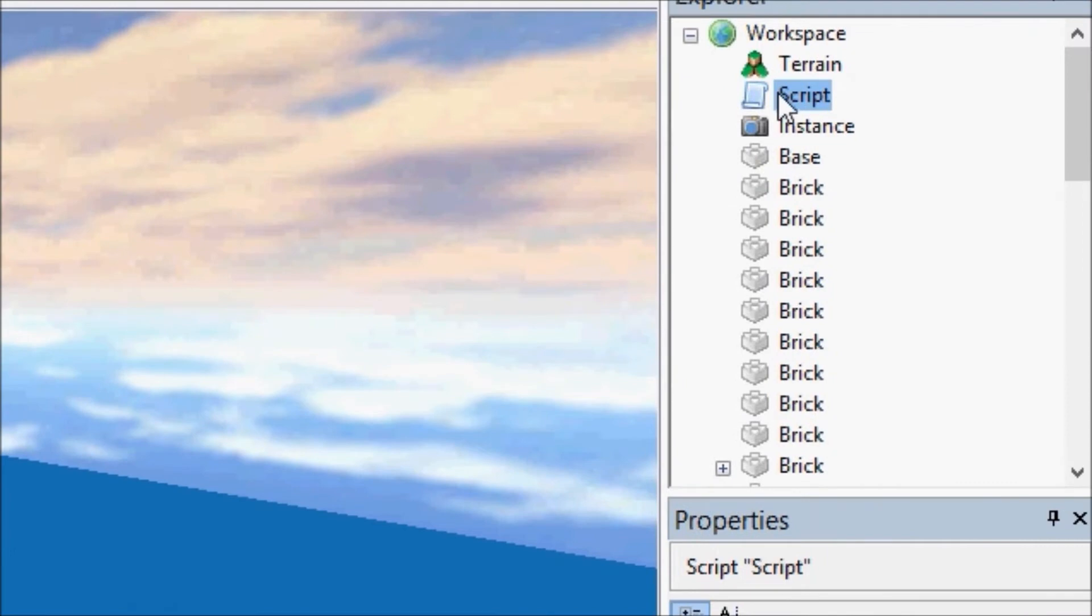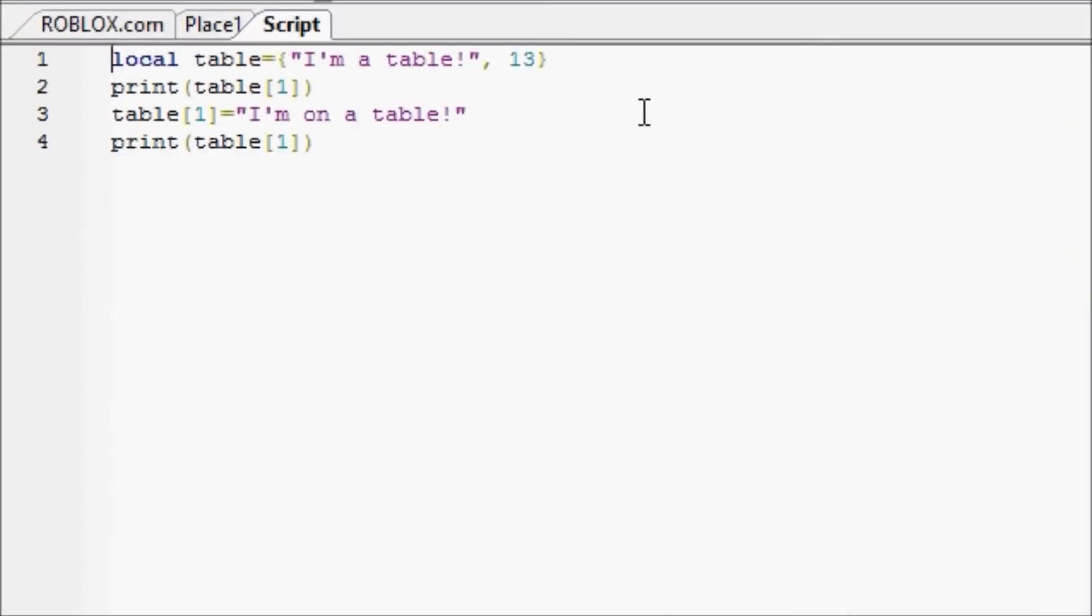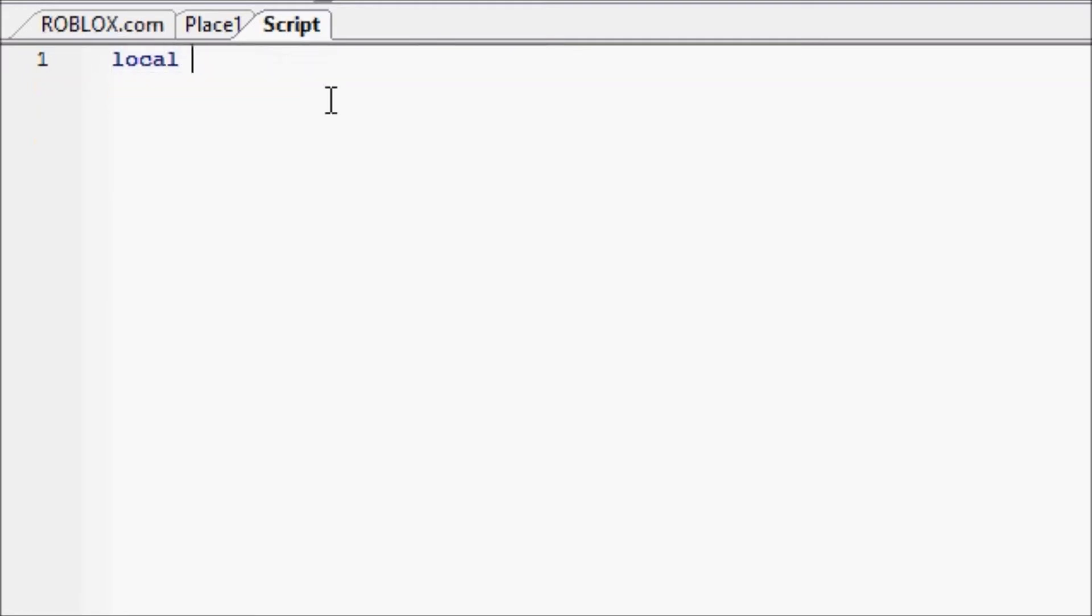We've already worked with strings a little bit, but we've been working with them as just simple variables. They've been inside tables and we haven't done much with them. Well now we're going to use them to do much more than a simple string can alone. We're going to get rid of everything up to there and we're going to name this local string and we're going to say hello world, and we're just going to say print string.